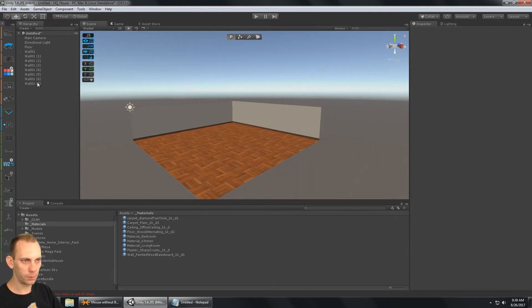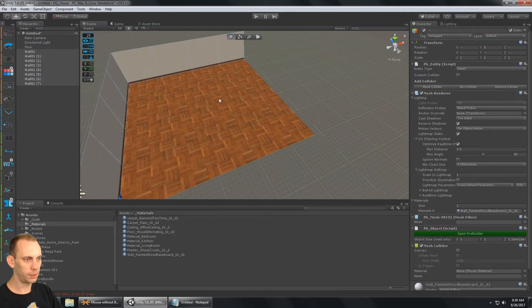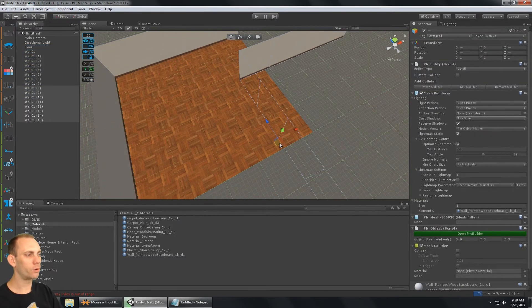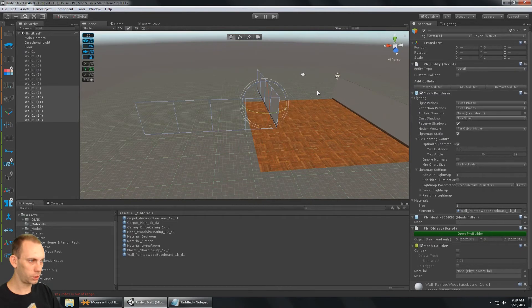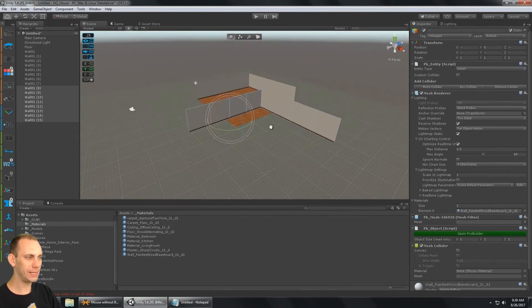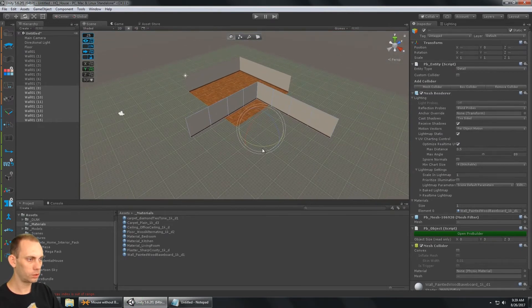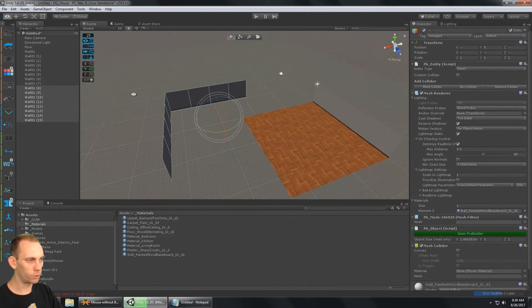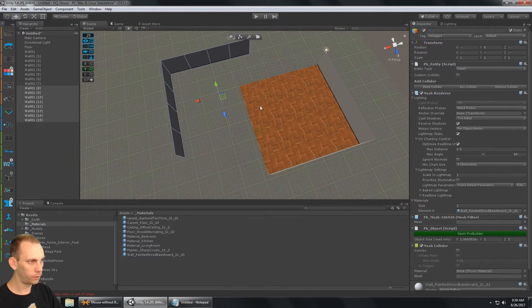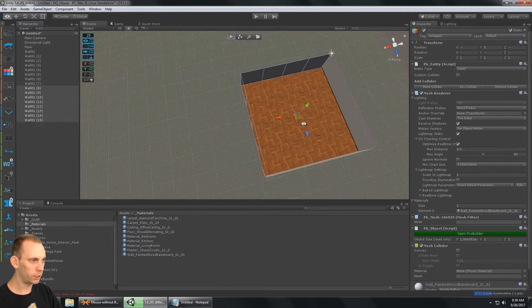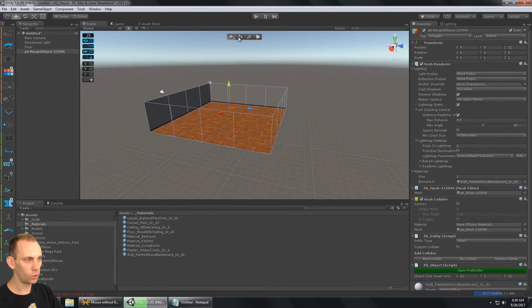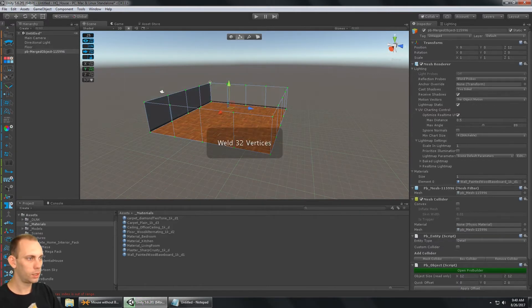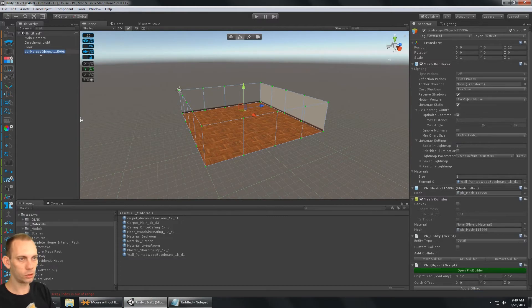Once I have half the walls done, I'll select them, duplicate, bring them over to the other side, and rotate them. I'll press Z to center the pivot, rotate the walls into position, and move them right into place. With the wall units done, I'll select all the walls, merge them together, weld the vertices, and rename the object to 'walls.'